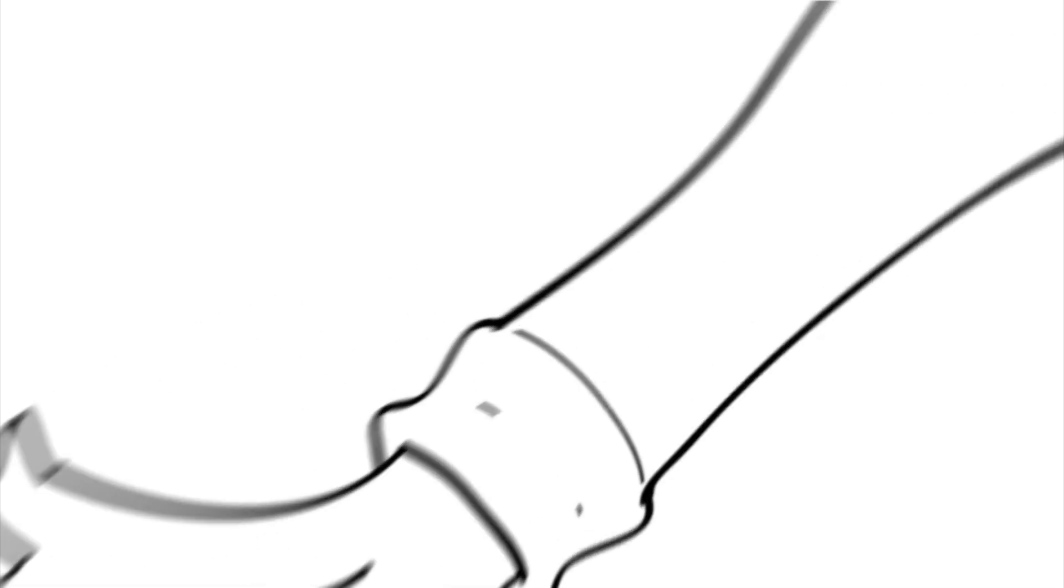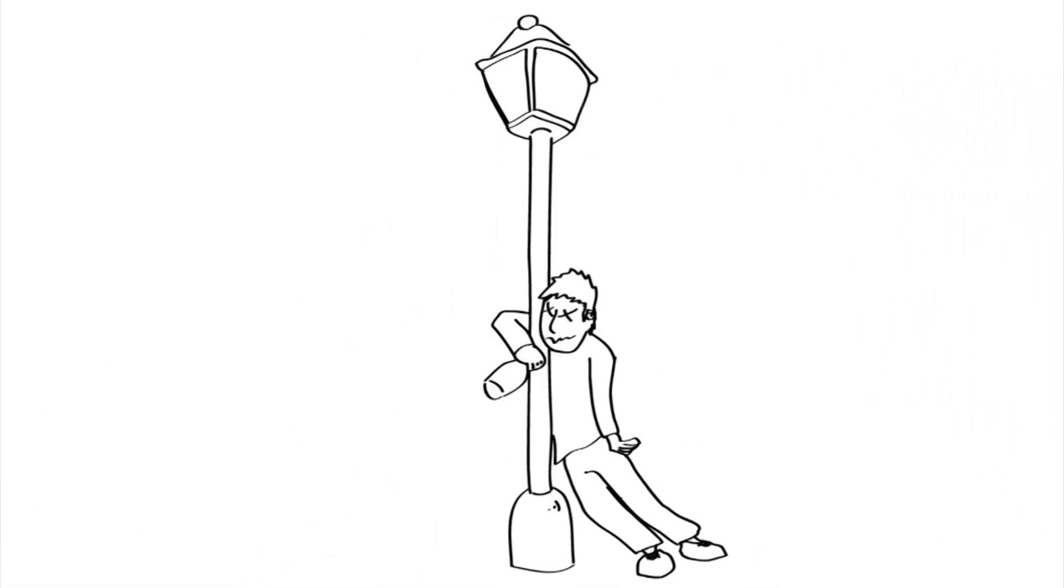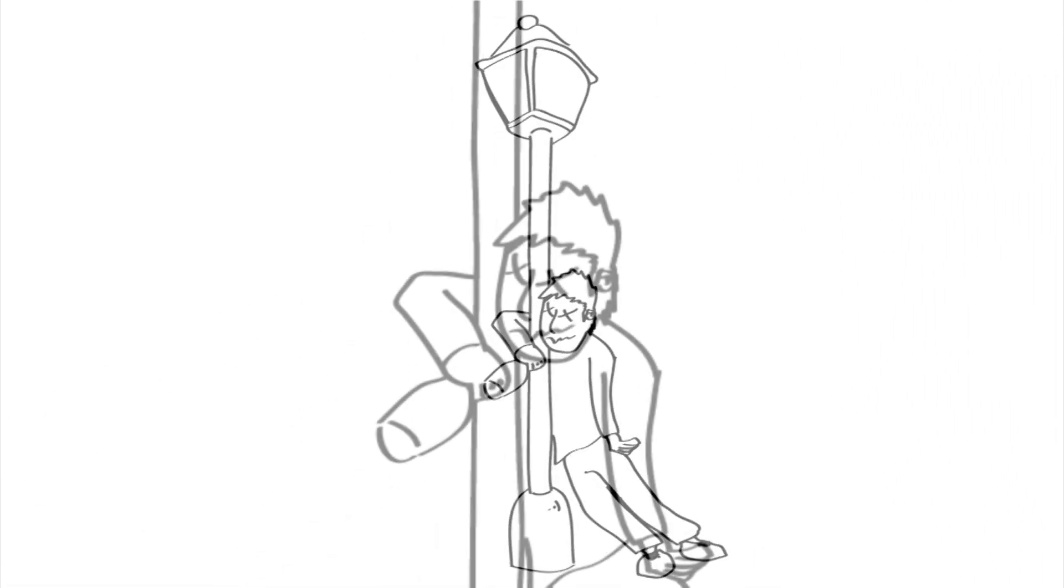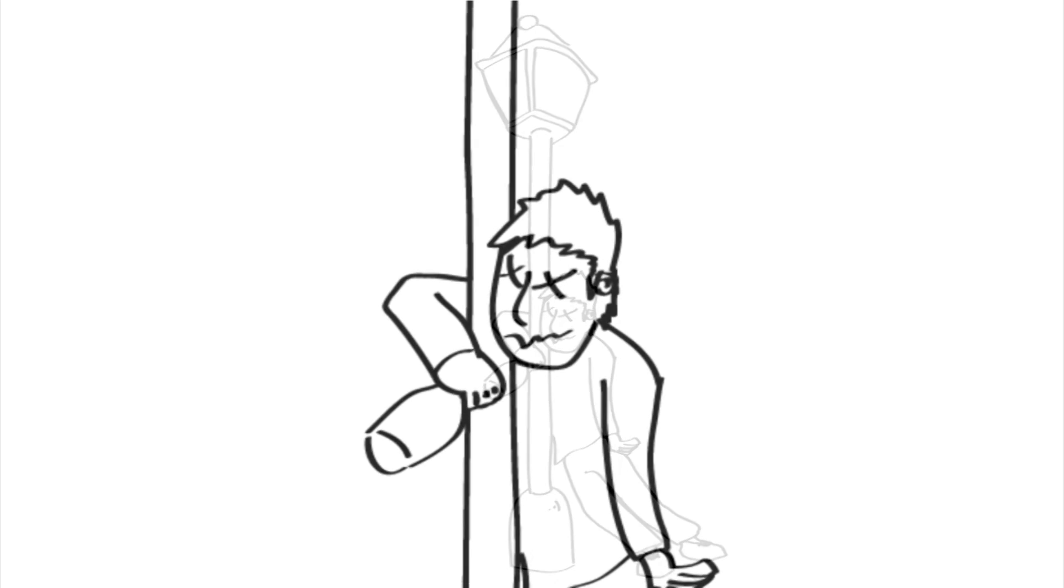we frequently forget that it is an addictive drug like any other, and this complacency can make it even more dangerous.